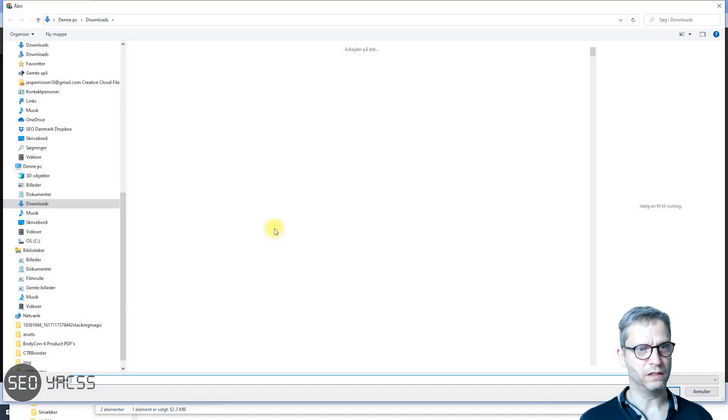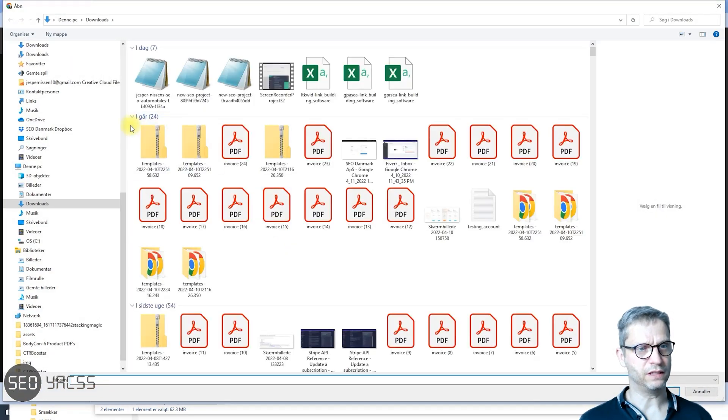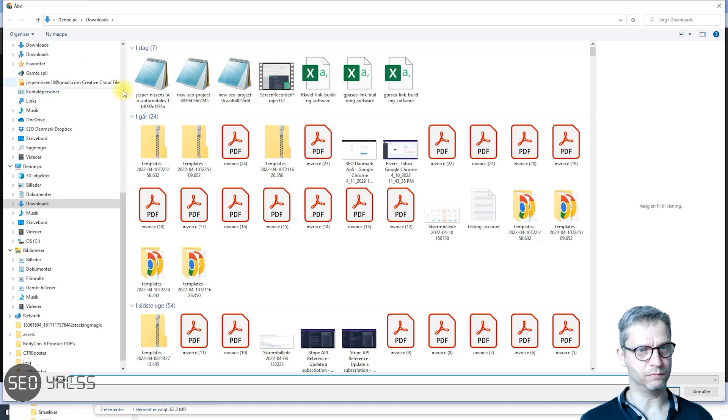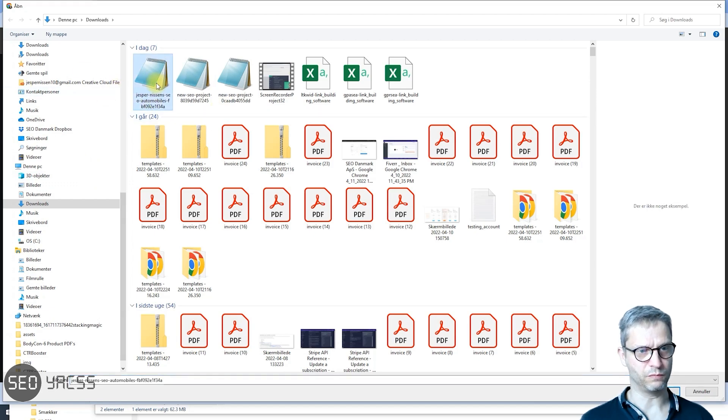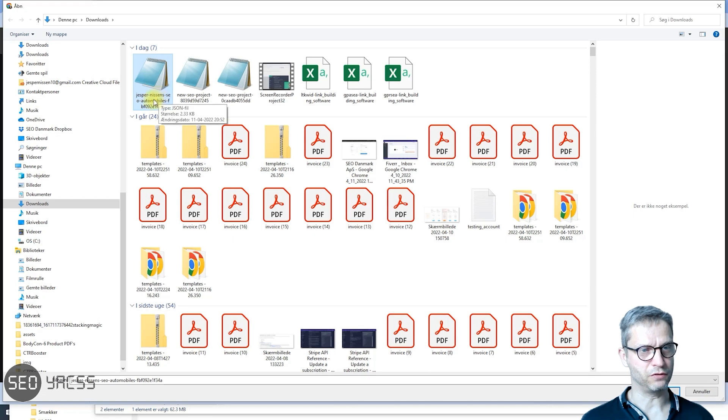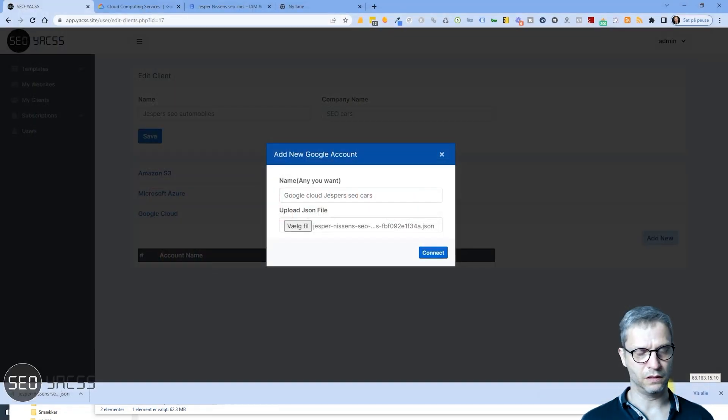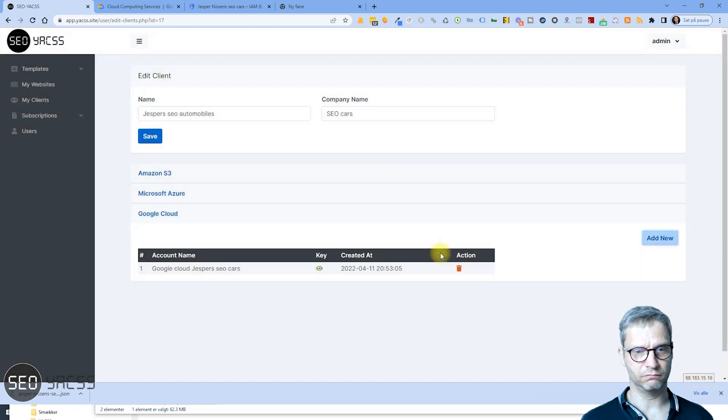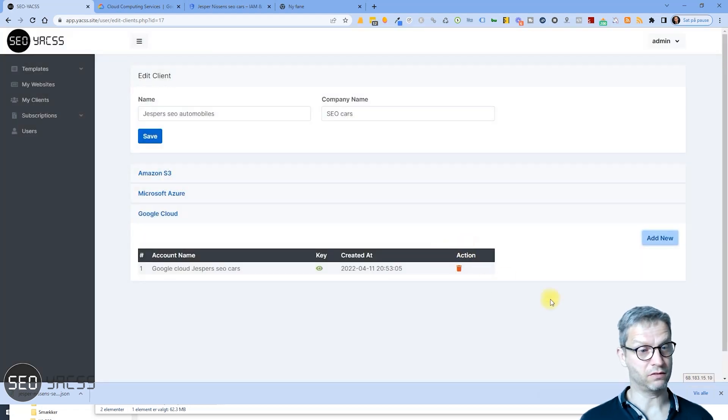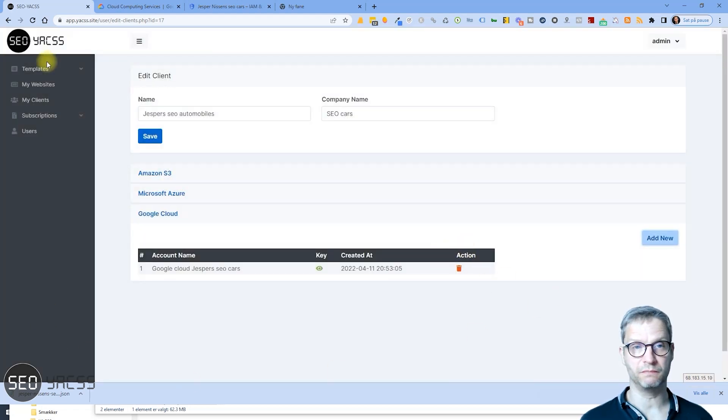So I'll click Select File and I will navigate down to my folder with my downloads, Jesper's Business SEO Automobiles. Now click Open and Connect, and it is connected. So simple and easy.